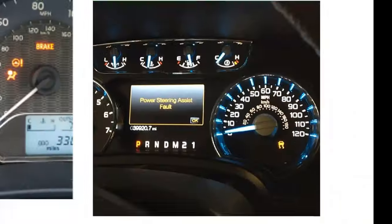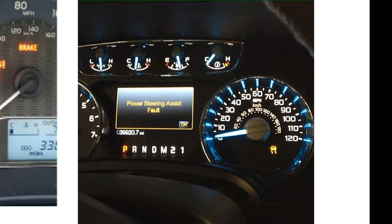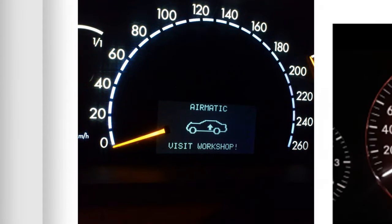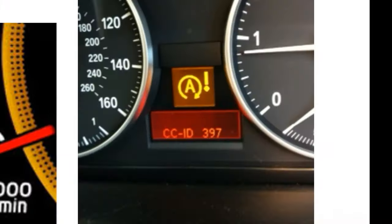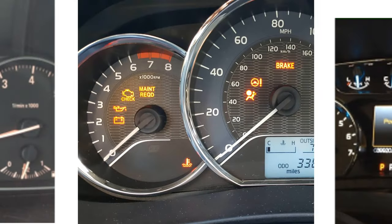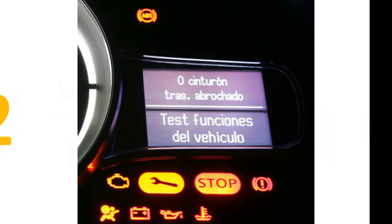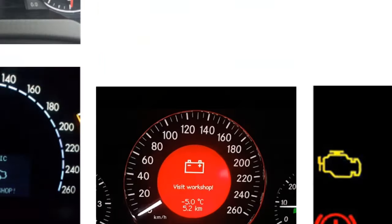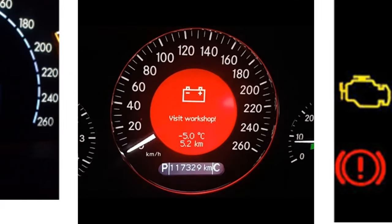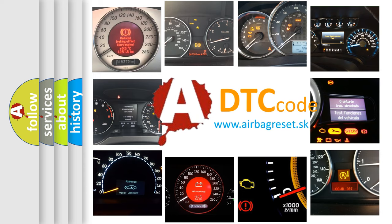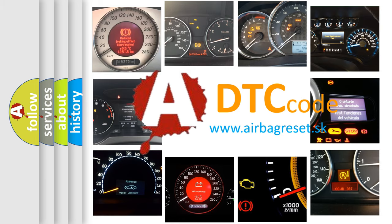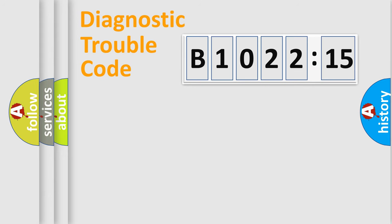Welcome to this video. Are you interested in why your vehicle diagnosis displays B1022:15? How is the error code interpreted by the vehicle? What does B1022:15 mean, or how to correct this fault? Today we will find answers to these questions together. Let's do this.